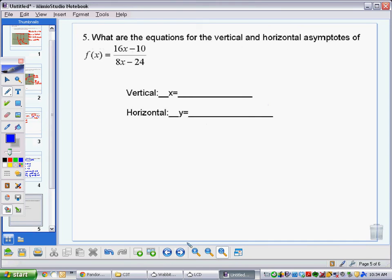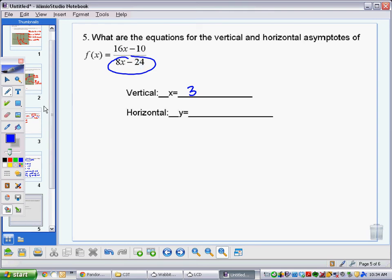Question five: what are the equations for the vertical and horizontal asymptotes? The vertical asymptote comes from the x-value that makes the denominator zero — that's the discontinuity — so it's at x = 3. The horizontal asymptote comes from plugging in very large values of x. If x is a million, this basically becomes 16 million over 8 million, which is 2. When the degree of the numerator and denominator are the same, we just divide the leading coefficients: 16 divided by 8 is 2. So the horizontal asymptote is at y = 2.